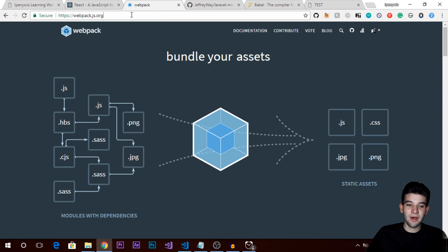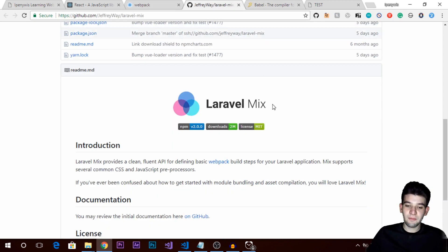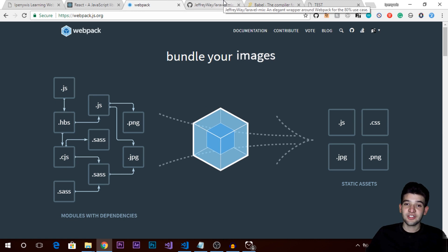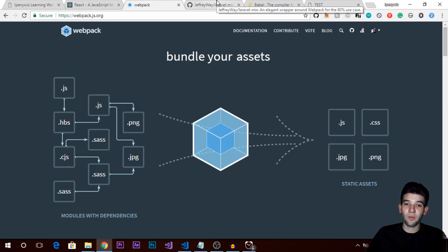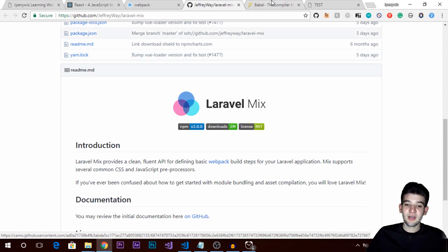We're going to use React with webpack, and using React with webpack is a little bit tricky. We're also going to use Laravel Mix — for those of you who don't know, Laravel Mix is just a wrapper around webpack. Webpack is a big, complicated library that bundles your images, JavaScript files, and CSS; Laravel Mix makes it even simpler, adding a wrapper around it so it's very easy to use right out of the box.